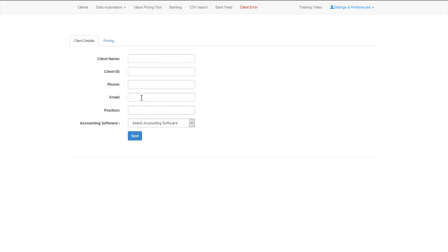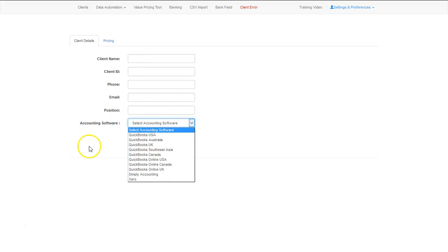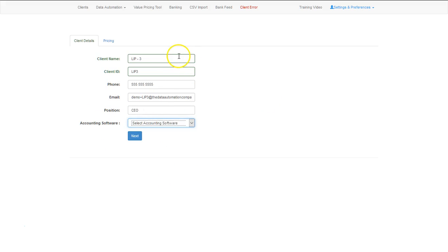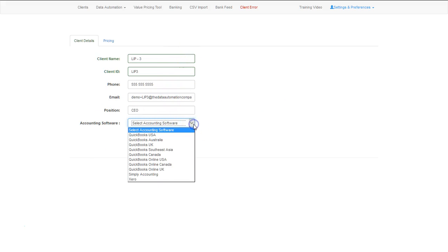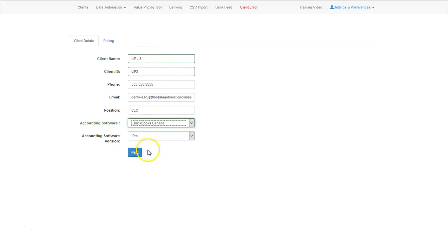You'll add position and select the accounting software that you're going to use. Once the information is filled out, you can select the accounting software. It is very important to have an email in case you want your client to be able to log in to see what you're doing. After everything is filled out and you've selected your software and the version, you select next.